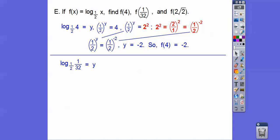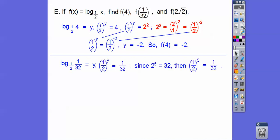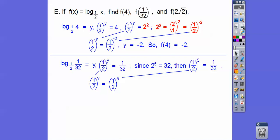Next, find f of one-thirty-second. We get one-half to the y equals one over 32. Since 32 is 2 to the fifth, one over 32 is one-half to the fifth. So one-half to the y equals one-half to the fifth, giving y equals 5.